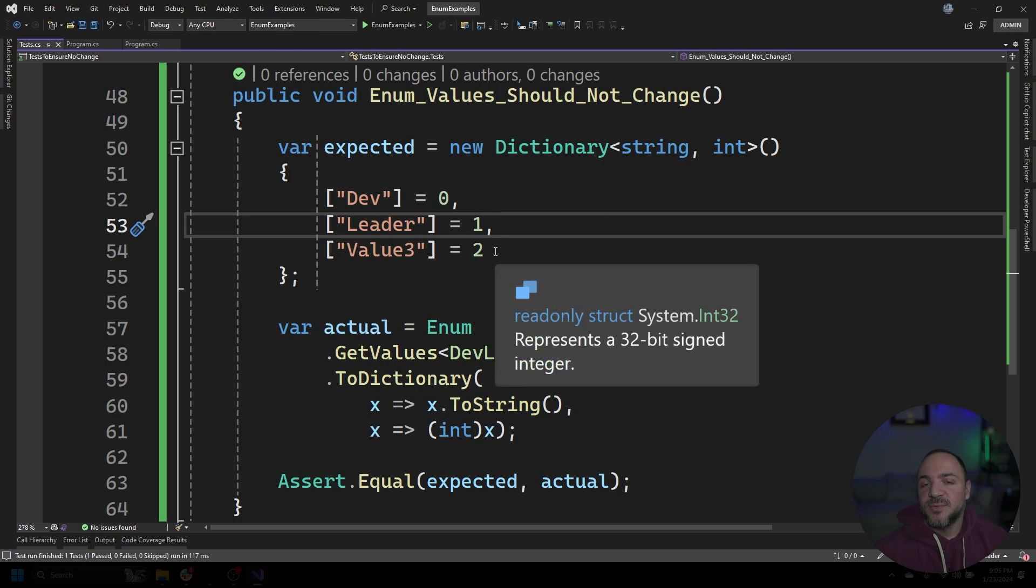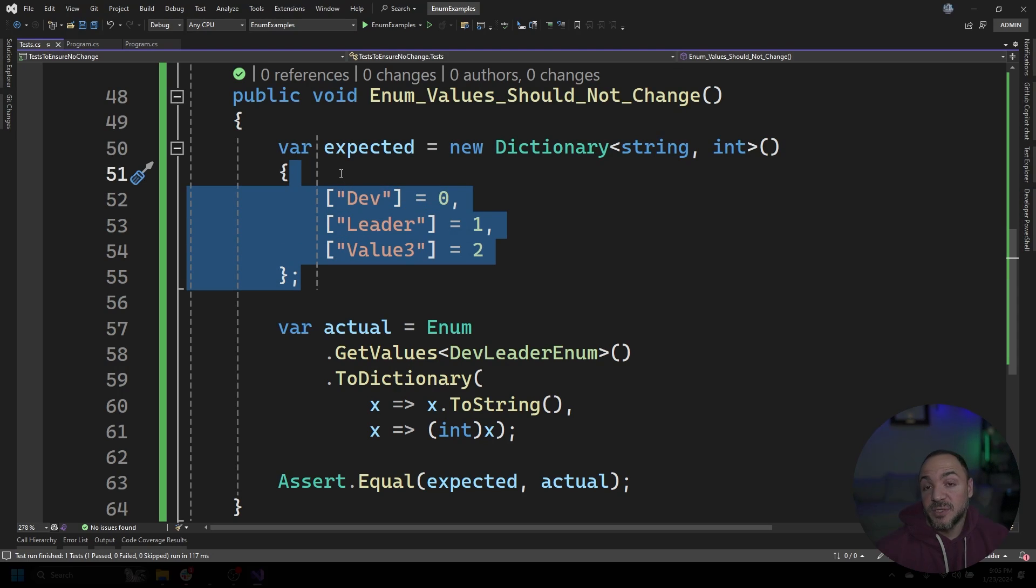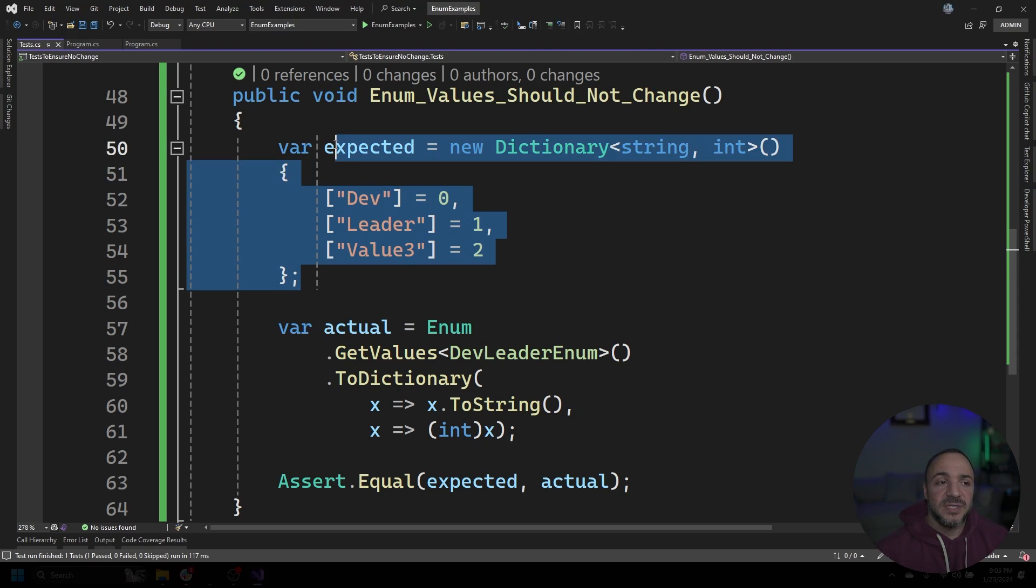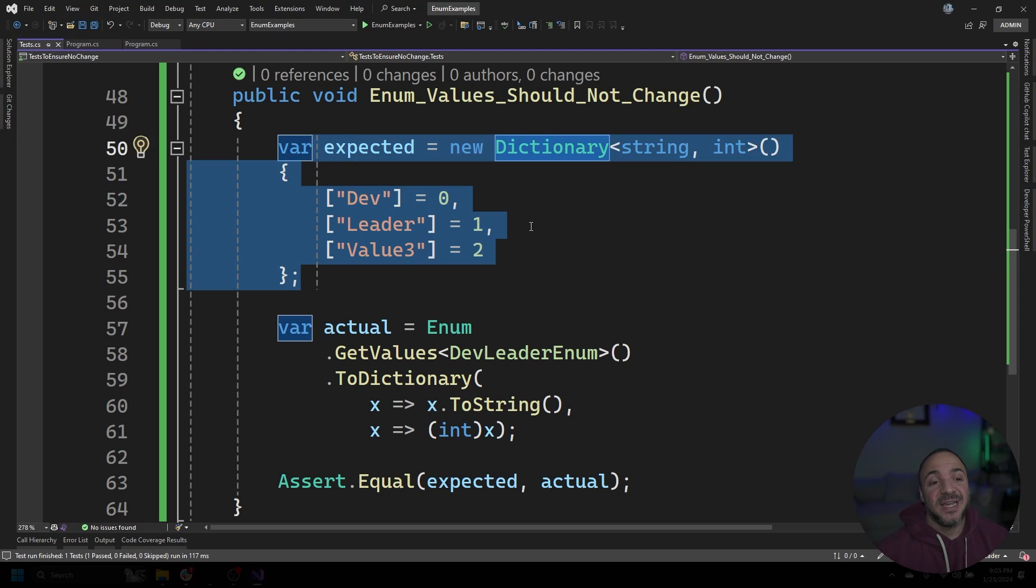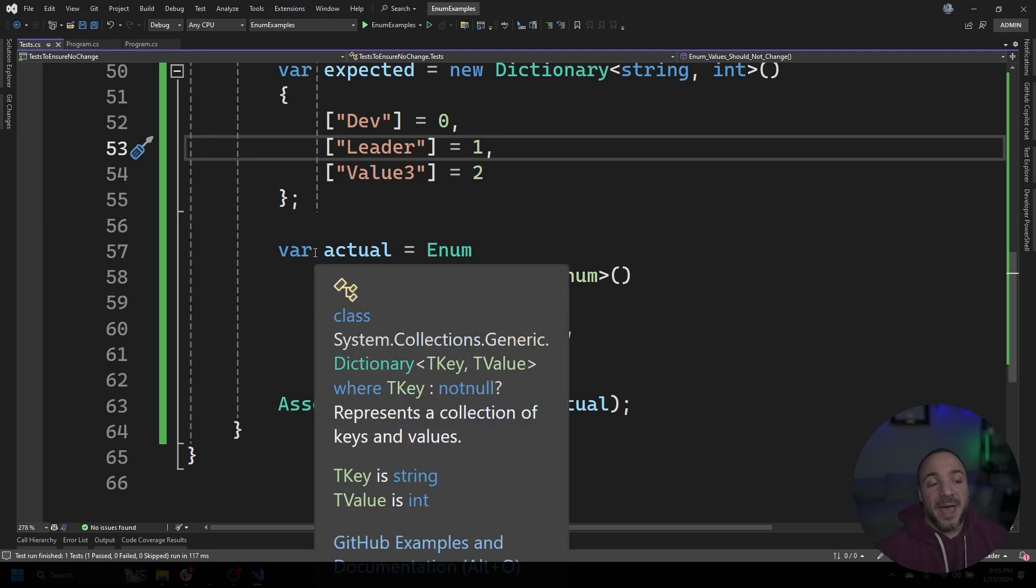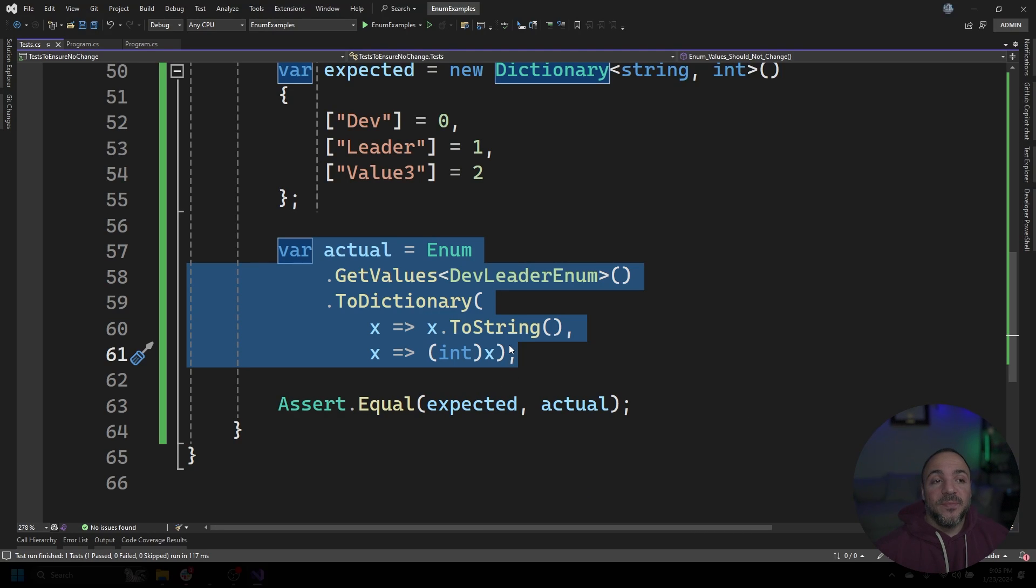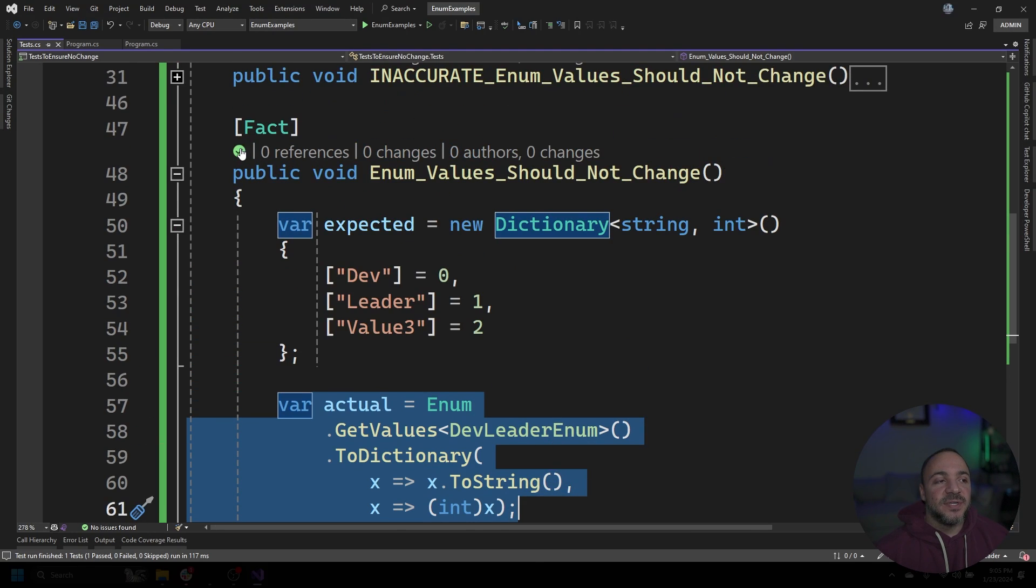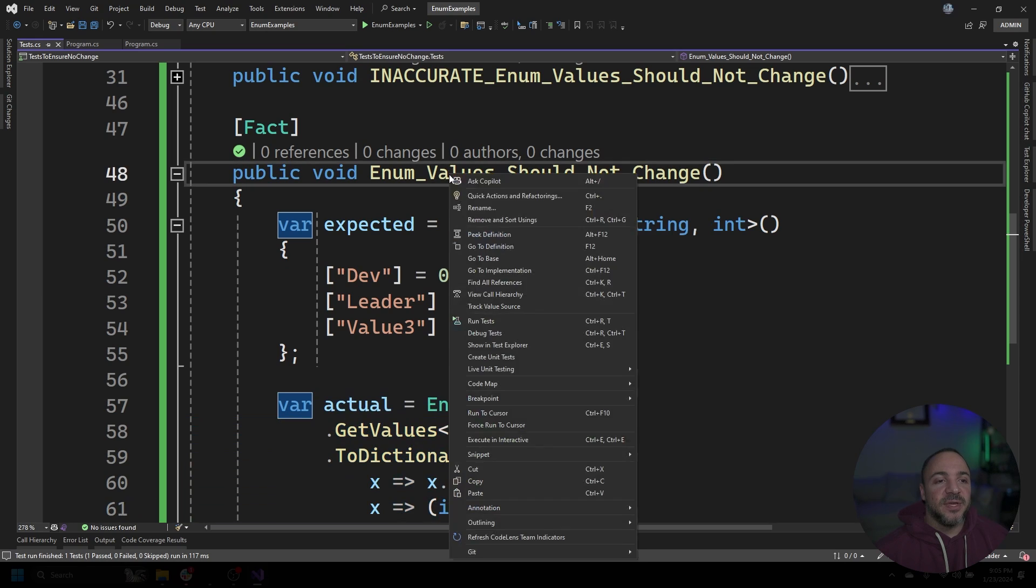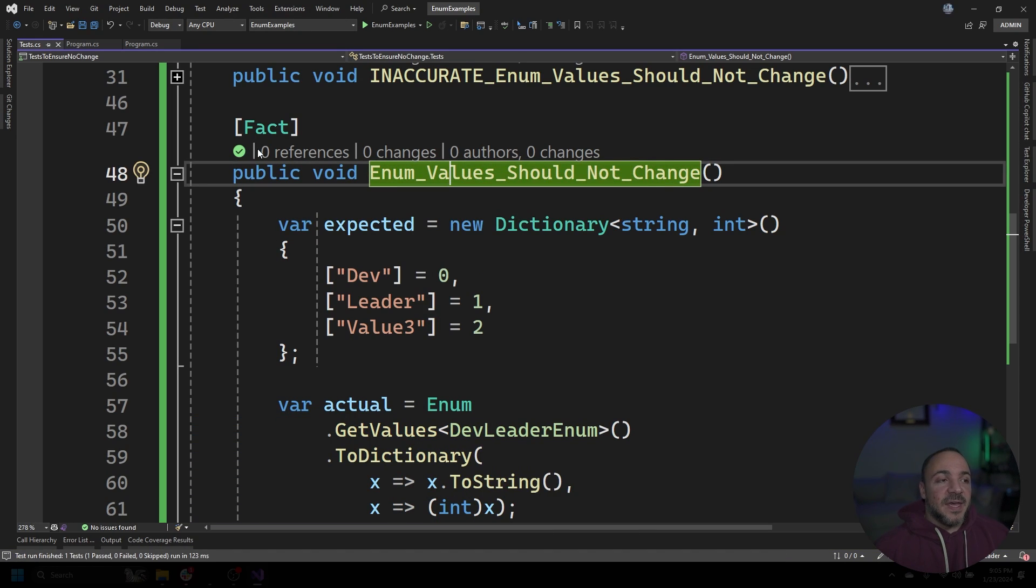So what this test will do is create a dictionary mapping the enum name to the value that it's supposed to have. So that's the expected set of data. And then we're going to map the enum to the dictionary that is the actual representation currently. And then we can just check to see if they're equal. So you can see that when I run this test, I get this green check mark. So I'm just right clicking and running tests, they get that nice green check mark there.